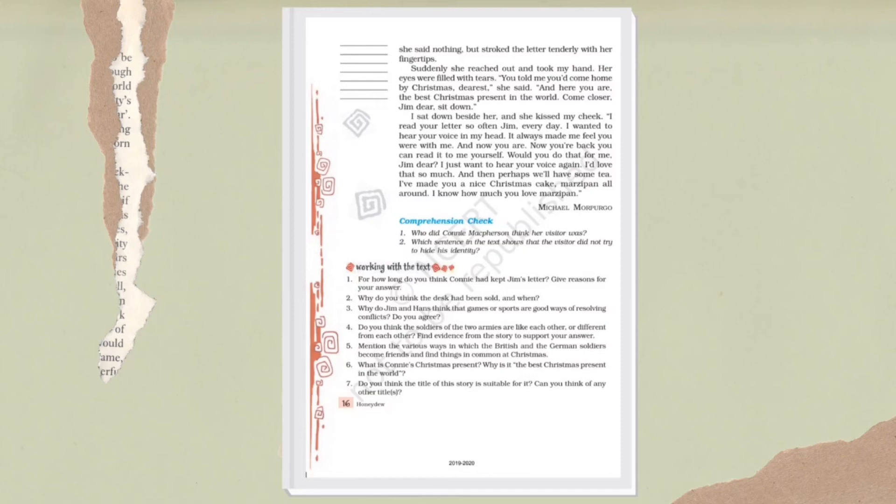She said nothing but stroked the letter with her fingertips. She was continuously looking at the letter too, stroking it, caressing it. Just like we do with our pets, with our old photos with which we have very good memories, things to which we have great attachment and connection - we caress those things in this same way.